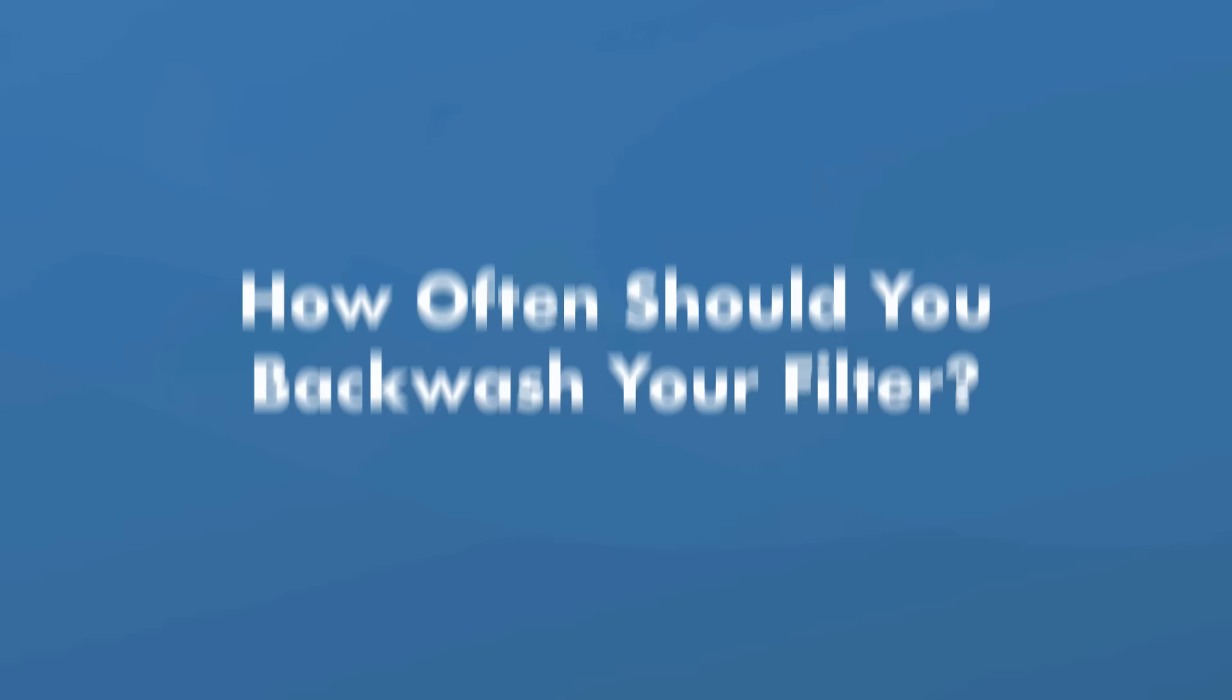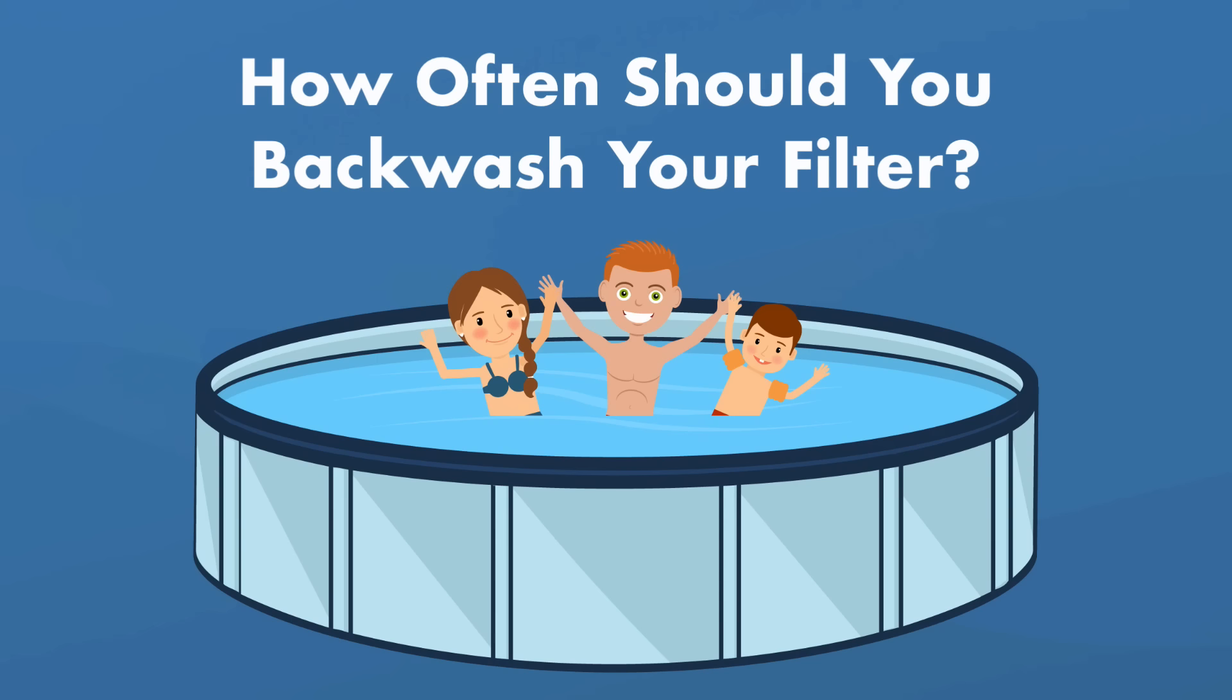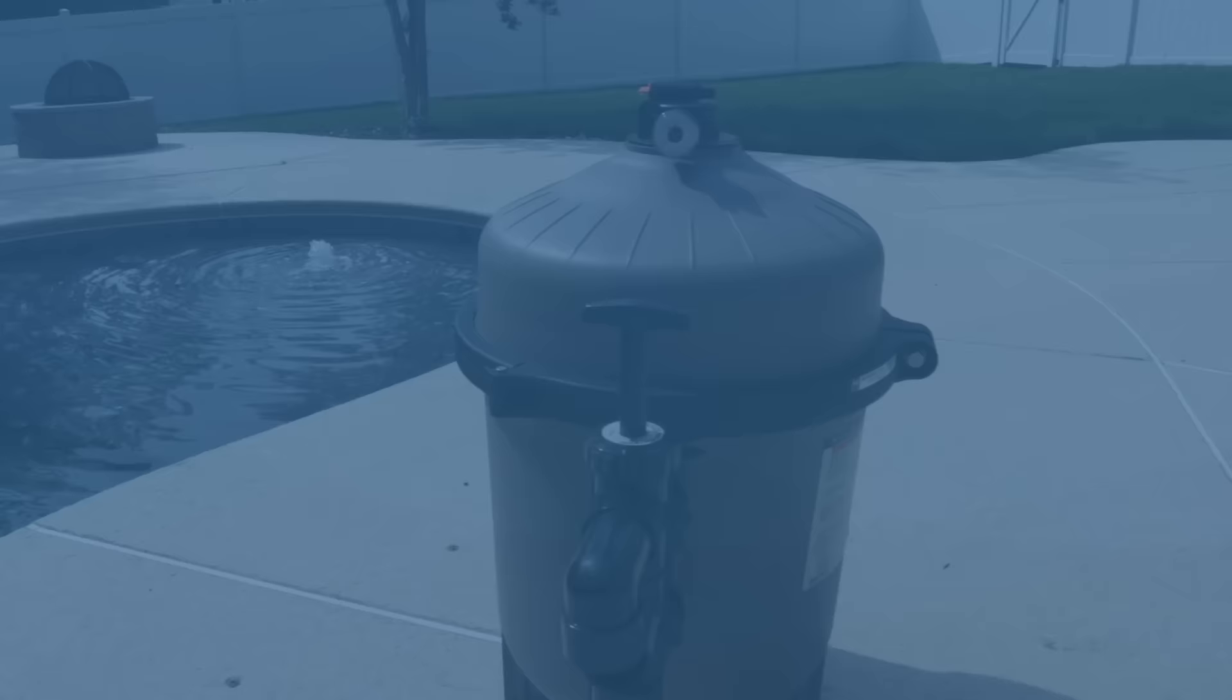So how often should you backwash your filter? Well, it depends on how much you use your pool, how often debris gets in your pool and what type of filtration system you have. But there are a few rules for when it's definitely time to backwash your filter.